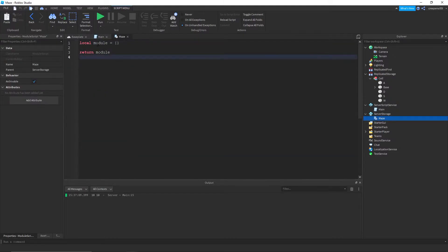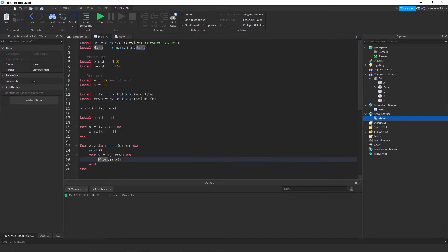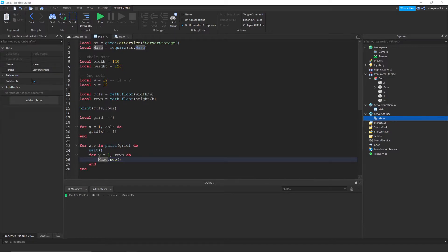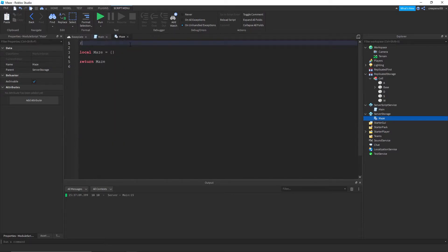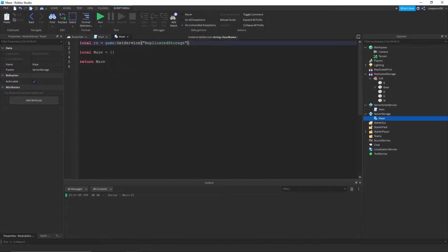I'm gonna do local cell. I should actually do maze dot new for now. So in this module script we need to call this maze. And we need some variables we need replicated storage, get service replicate storage.